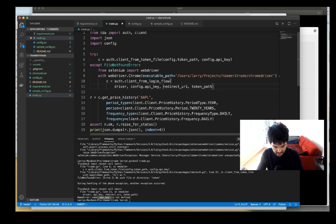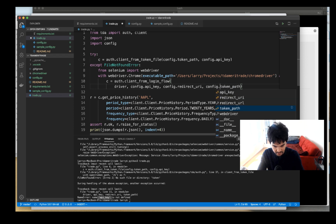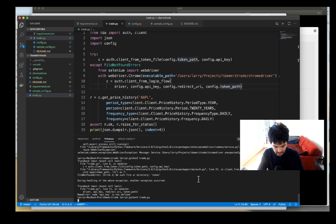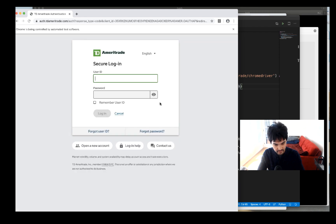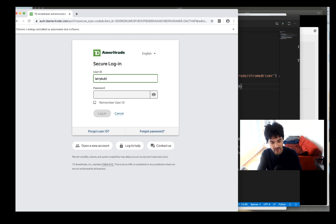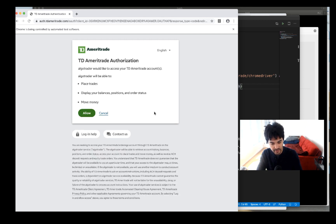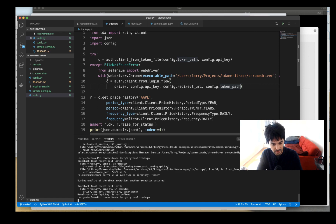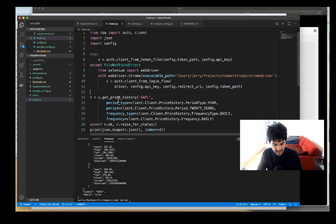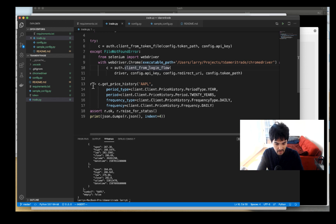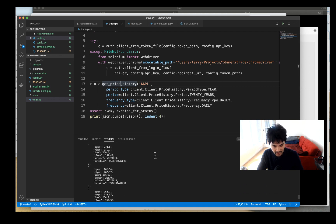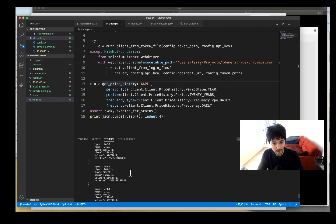With those config references fixed, I'll run it again. You'll see it tries to launch a browser — it wants me to authenticate against TD Ameritrade and prove I have an account. I complete the login flow using my TD Ameritrade account, click Login, allow the program to use it, it does the redirect, and it's done. After authenticating, we call client.get_price_history for Apple and we get a whole bunch of JSON data showing price history at different dates and times.